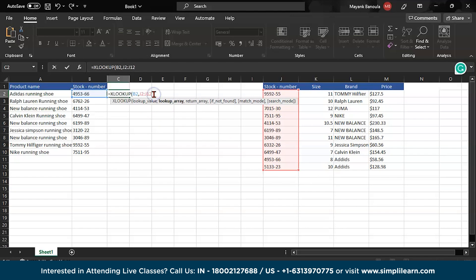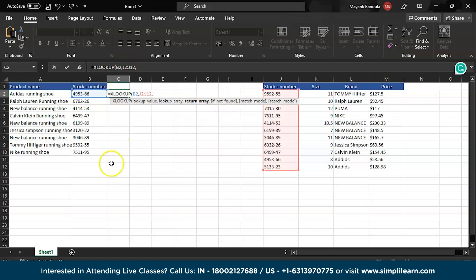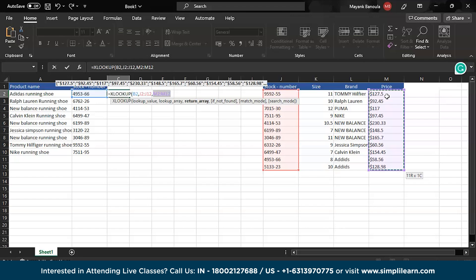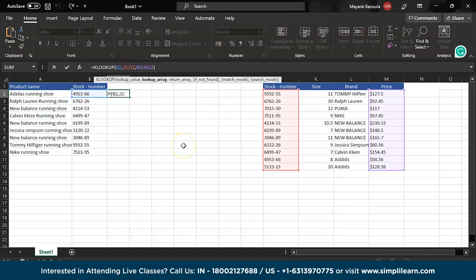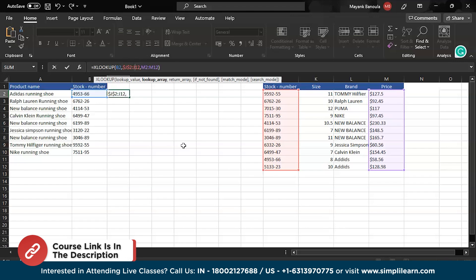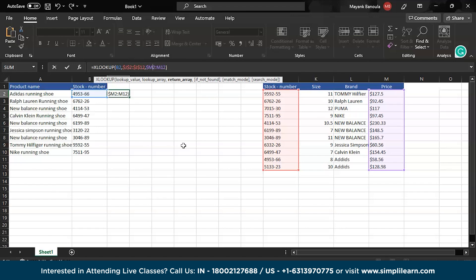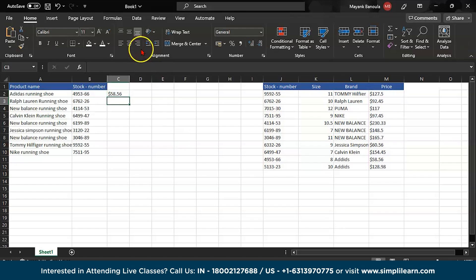So here the next thing is return array. What we want to return in this particular column, that will be the price. I want to print the price. So before that what I will do, I will add the dollar sign using F4, I'm adding manually. Then dollar J dollar 12. Why are we adding the dollar sign? For the range.